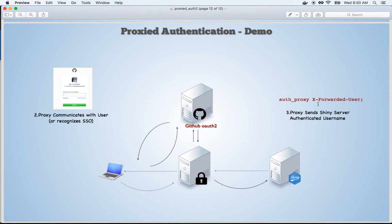Hopefully this gives you a good starting point for setting up your own proxy server and successfully authenticating users. Thank you.